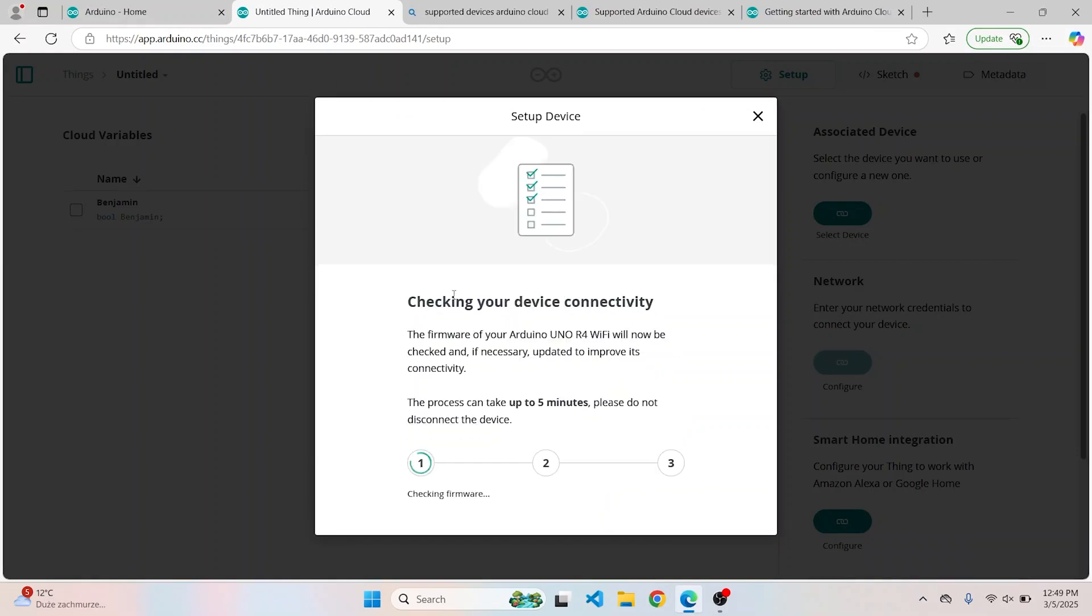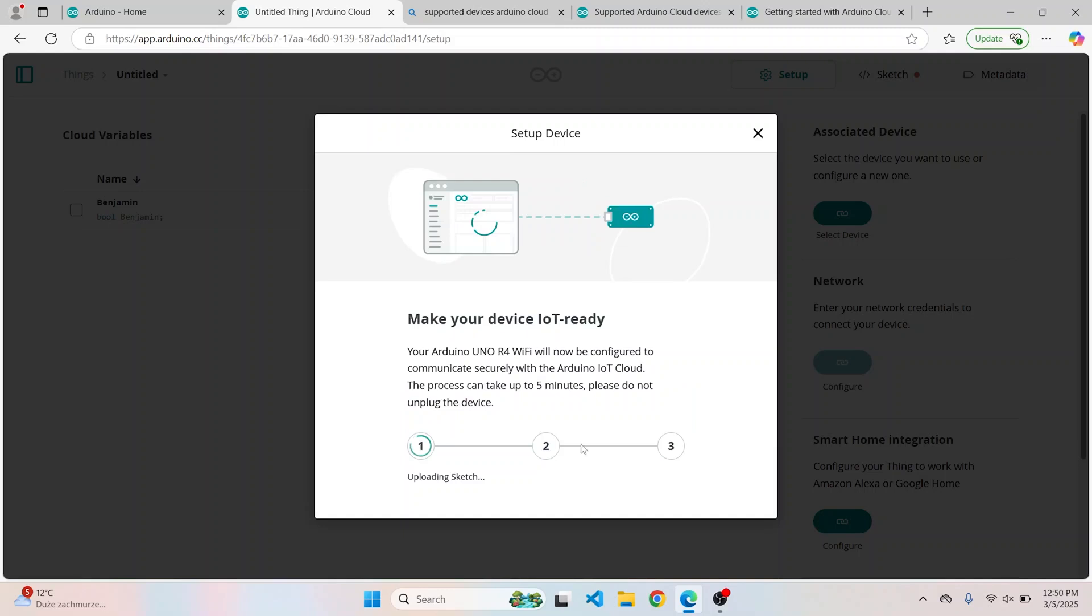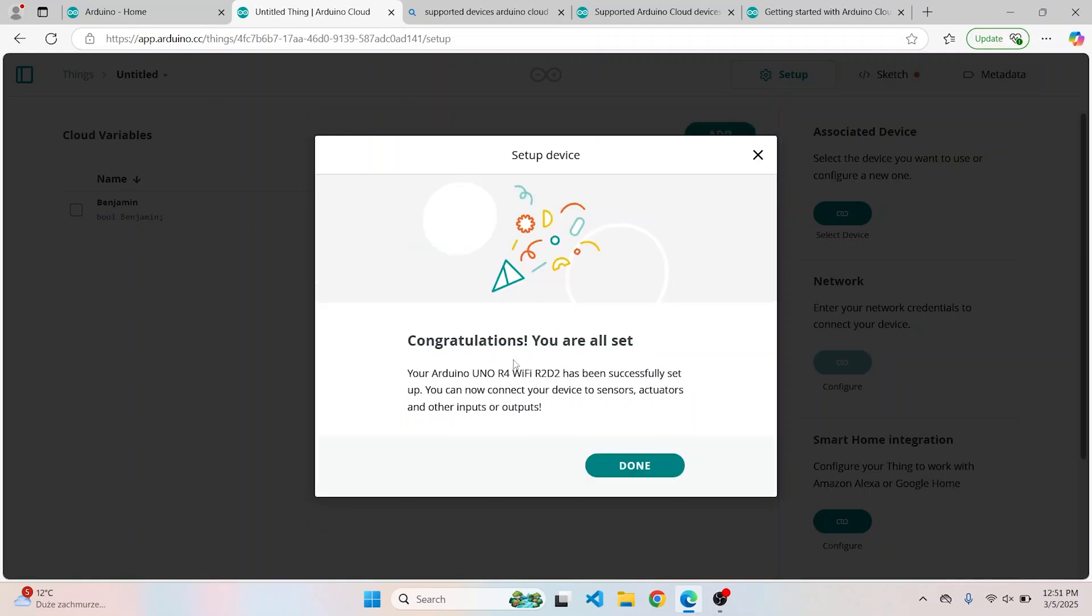The process can take up to five minutes. For your convenience, we're gonna speed it up. Let's give it our own name: R2D2, because Arduino and R2D2 sound similar. Congratulations! R2D2 has been successfully set up.